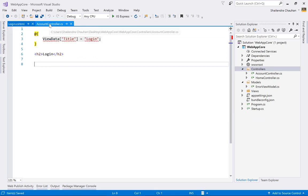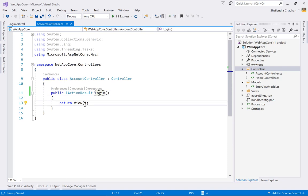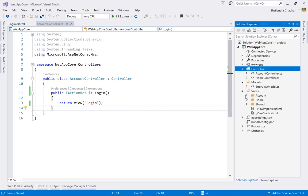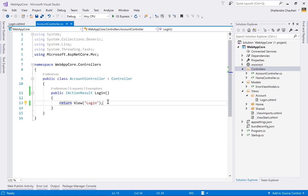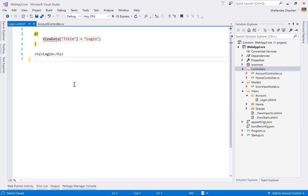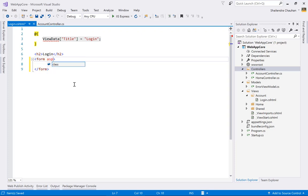If you use a different view name — for example, 'MyLogin' — you would need to pass it as a string to the View() method. In this case the name matches, so no explicit name is needed. On this login page, we'll create an HTML form using tag helpers: use the form tag with asp-action set to 'Login' and asp-controller as needed.